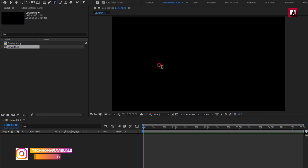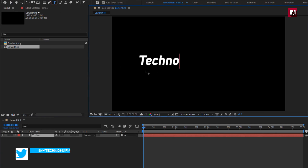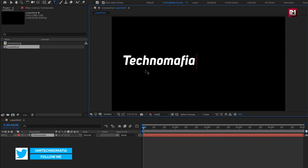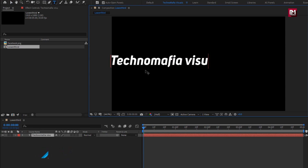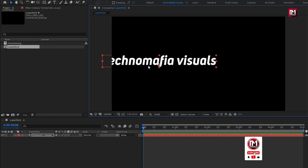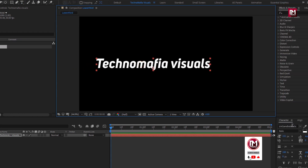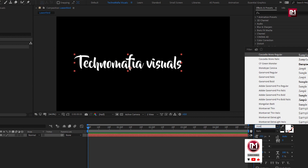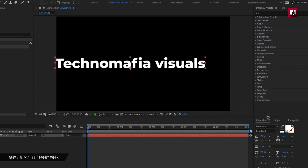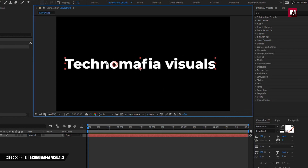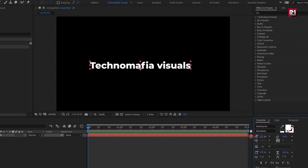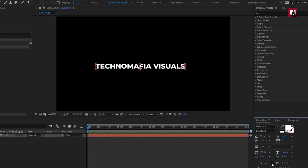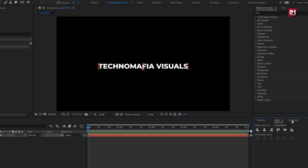Now let's add the main text. Here you need to add your social media handler. Here I will be using Montserrat font family, font style to extra bold. Depending on your text, you can increase or decrease the font size. Let's change it to all caps. Align the text to center.